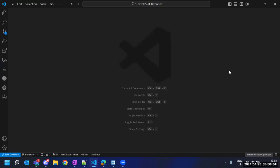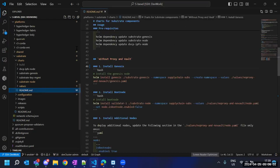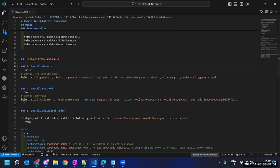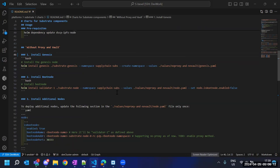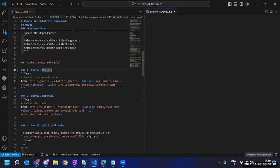I'm going to open the README that we are going to follow entirely throughout the demo. With this README I'm going to explain the Helm charts and also cover how we can follow this to deploy the network. I'll just increase the font size.